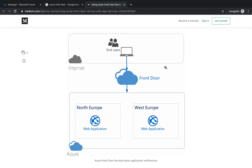It is a managed service by Microsoft, similar to Azure Traffic Manager if you have worked upon it. It lets you manage and monitor the global routing of your web traffic by optimizing for best performance and instant global failover for high availability.